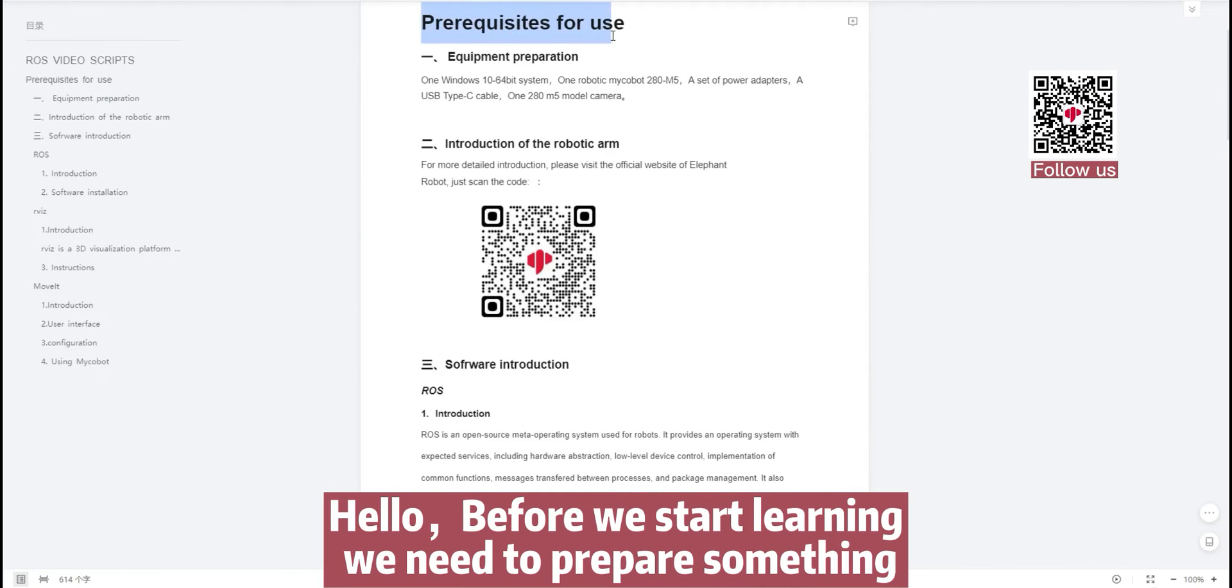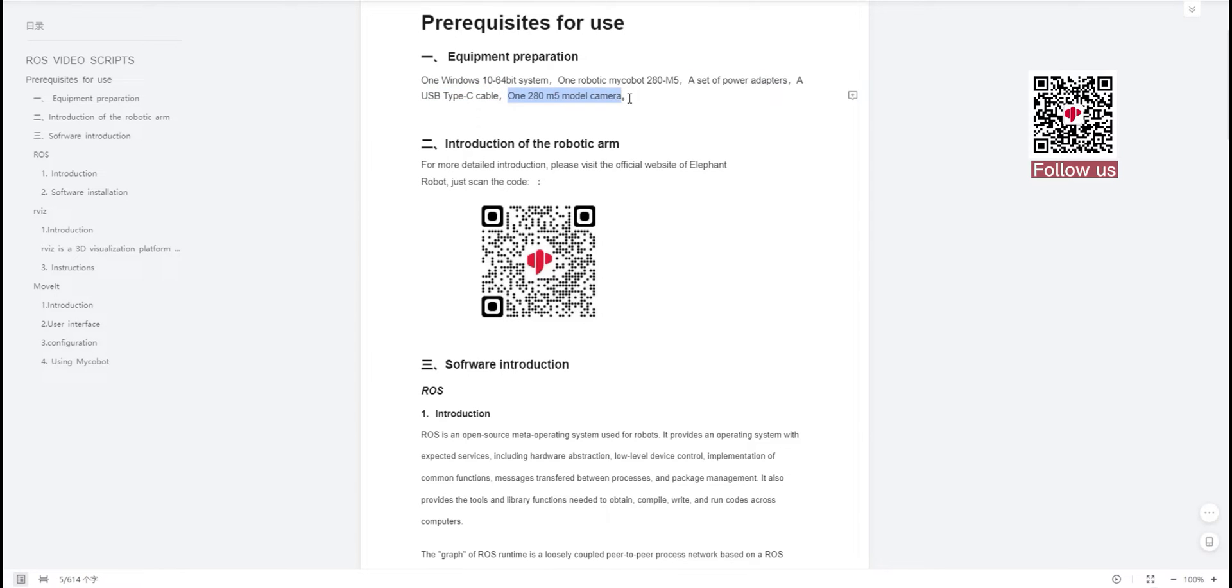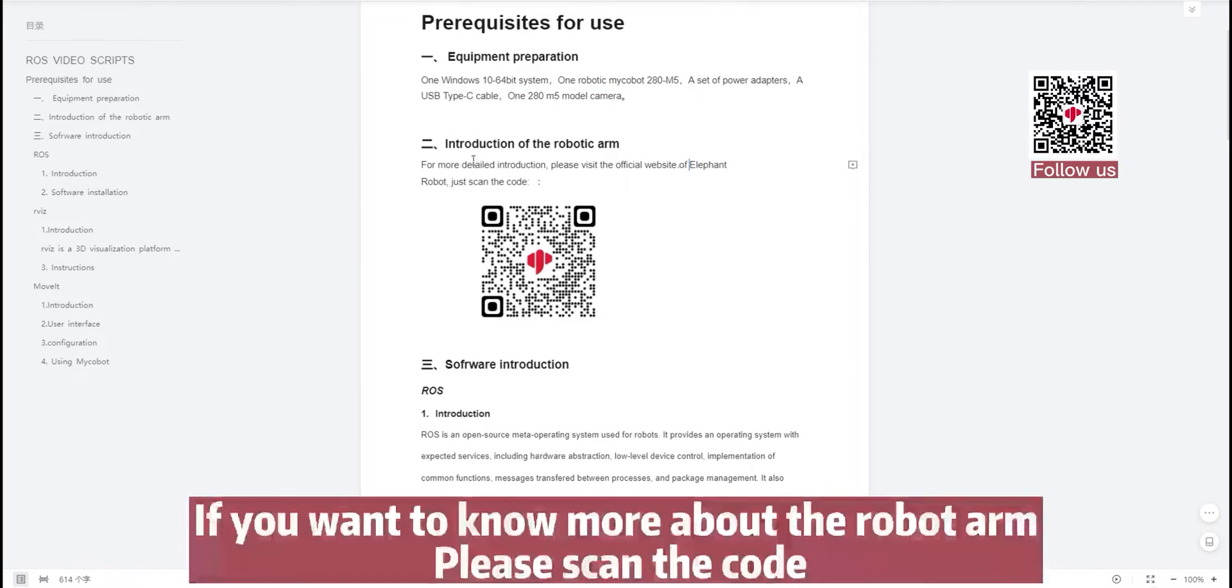Hello, before we start learning we need to prepare something. One Windows 10 64-bit system, one robotic Mycobot 280M5, a set of power adapters, a USB Type-C cable, the 280M5 model camera. If you want to know more about the robot arm, please scan the code.